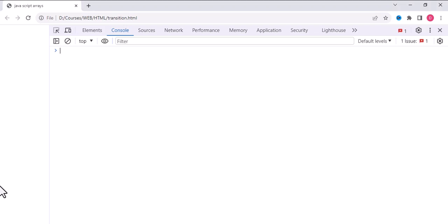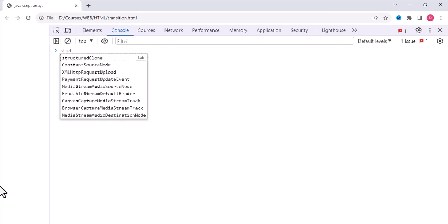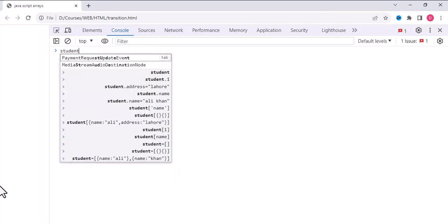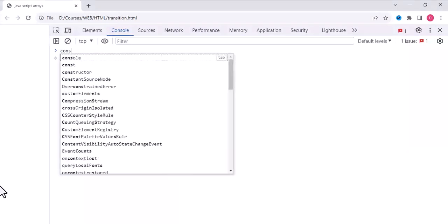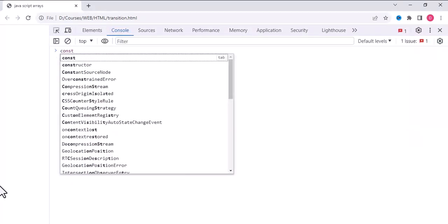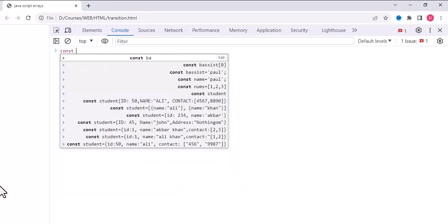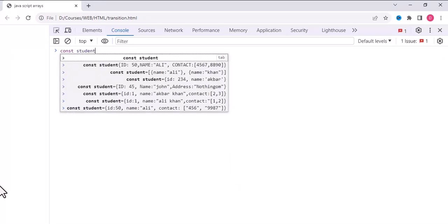In the last video we talked about objects and how to create objects in JavaScript. Now in this video I'll teach you how we can access attributes of objects. So let's start. I'll create an object with the name student.